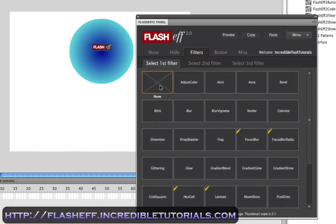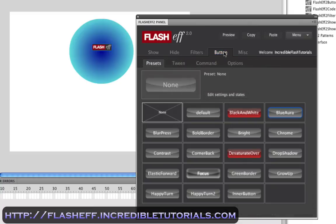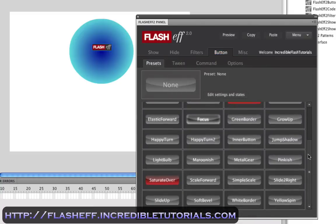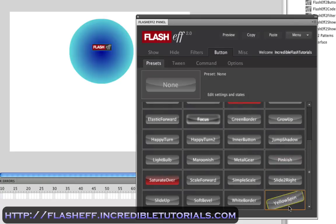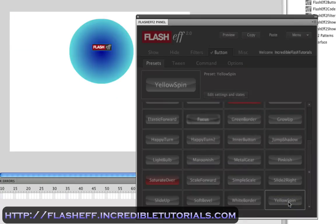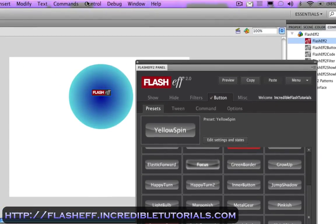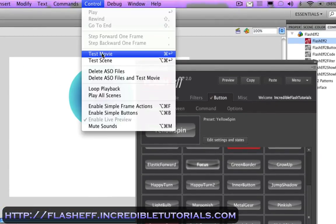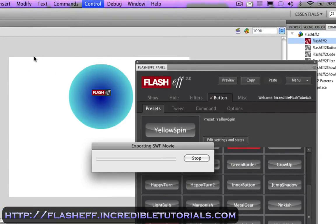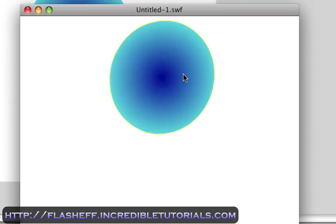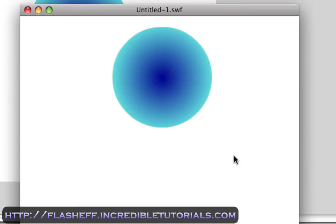I'll just go and hit none. And if you go to the button, for instance, and you have all these different button presets, let's go down to the yellow spin preset and click that. Now if we go to control, test movie, and we go over our oval, as you can see, it applies that effect.